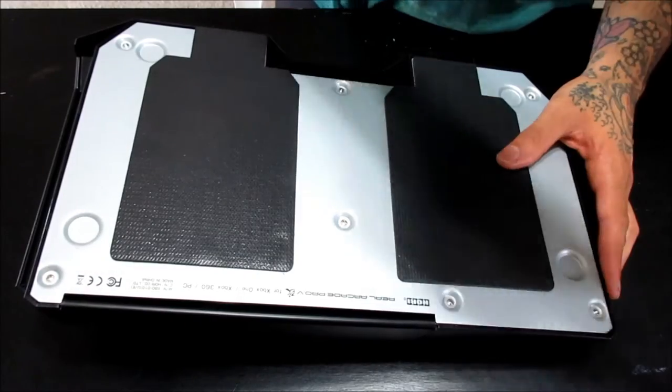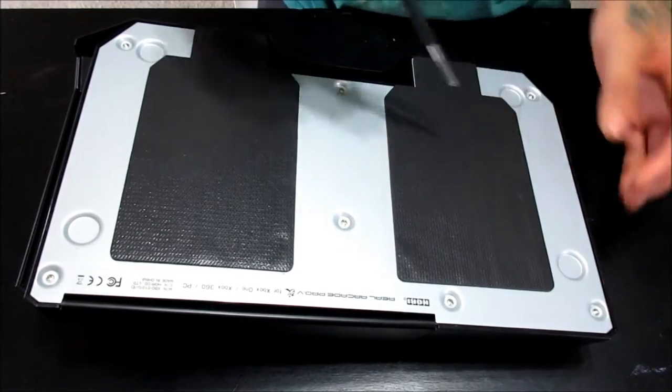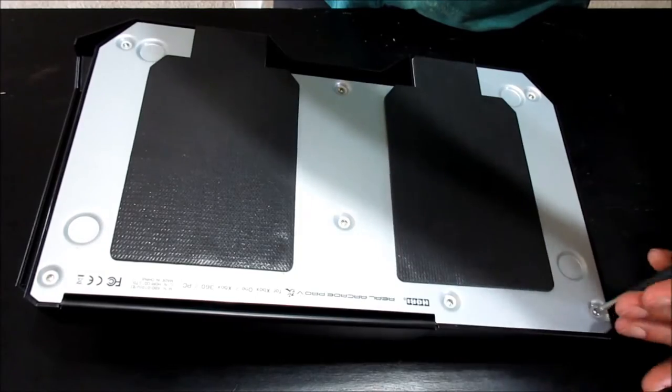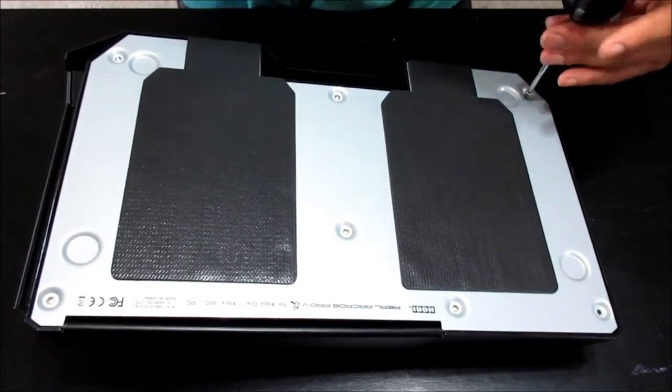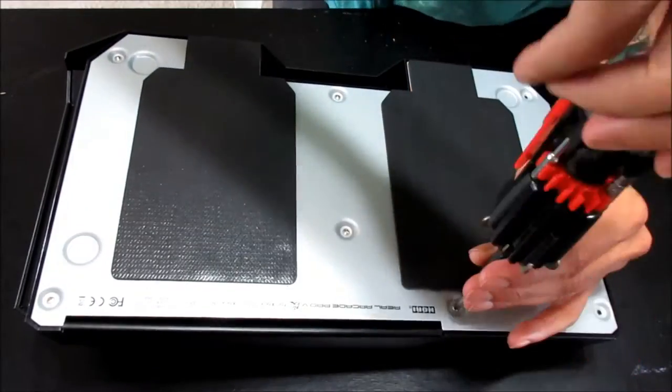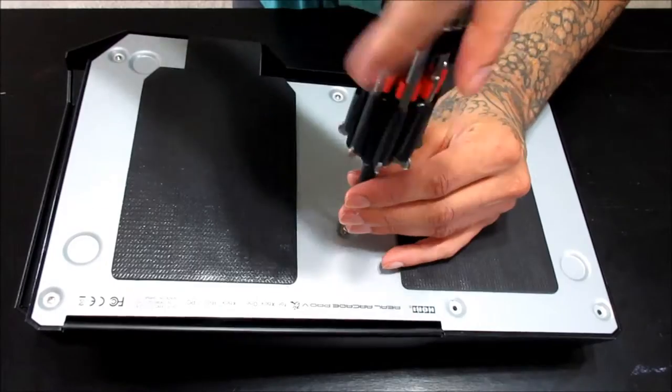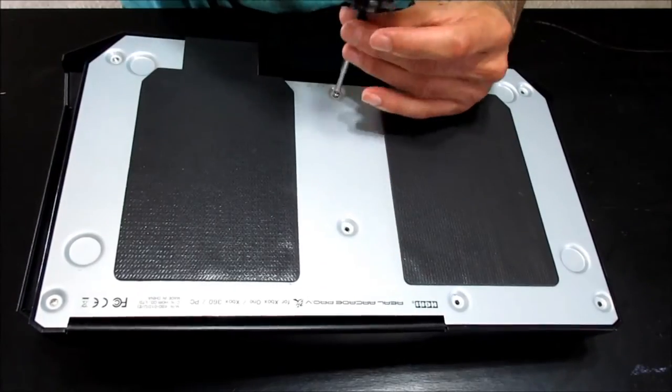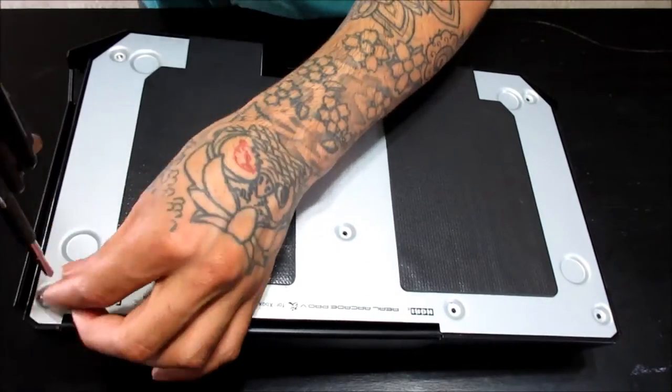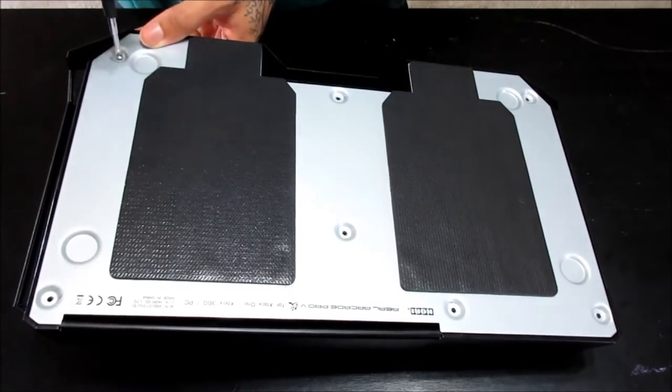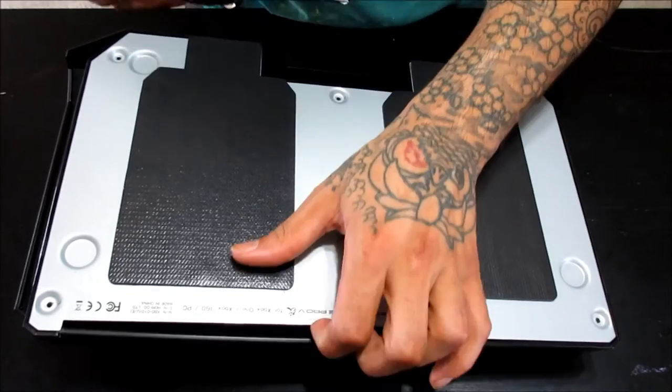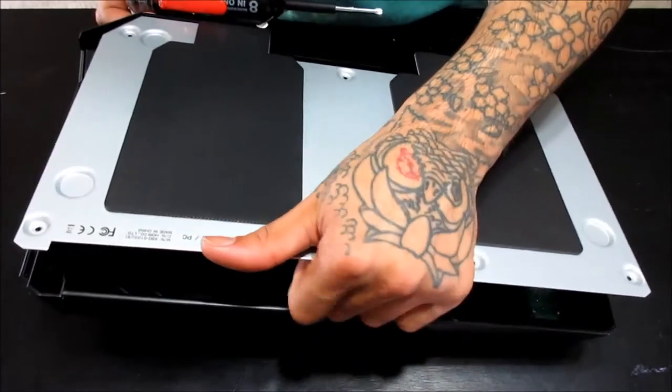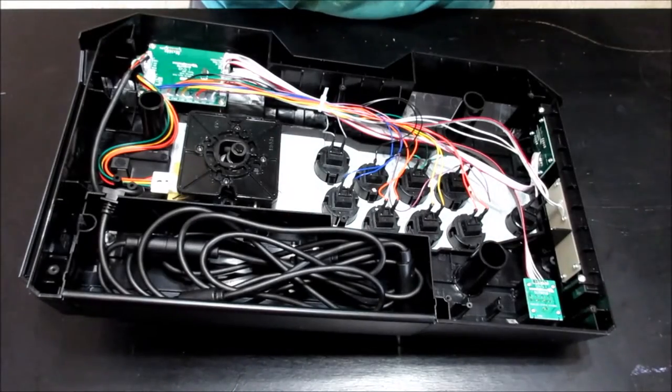Alright, so to get this started, what we're going to do is we're going to unscrew all the screws on the back. This will also remove the warranty sticker, which will void the warranty. So this is actually the first time I took the stick apart, so this is kind of the first time seeing it myself, along with you guys.